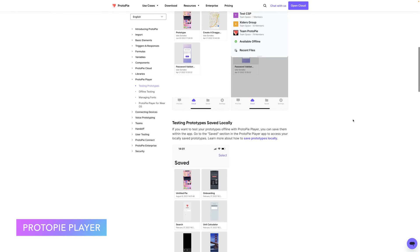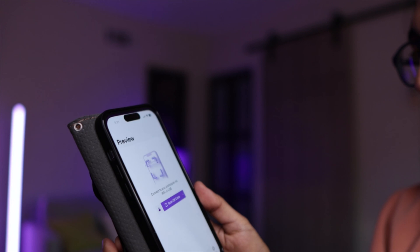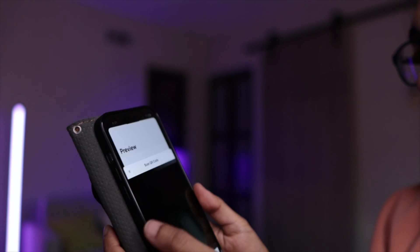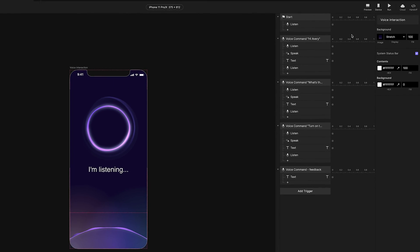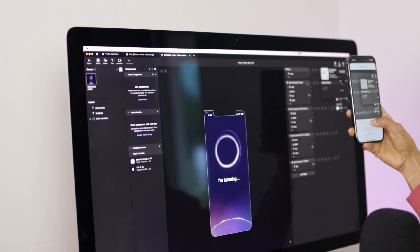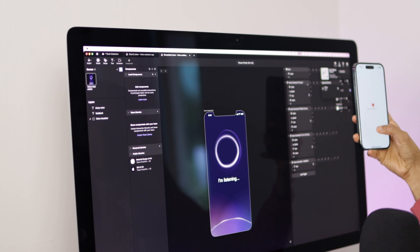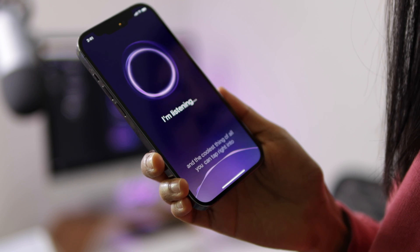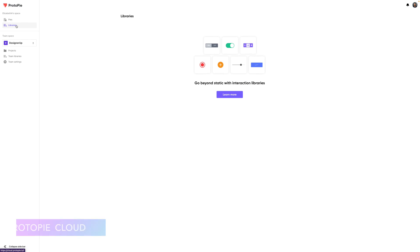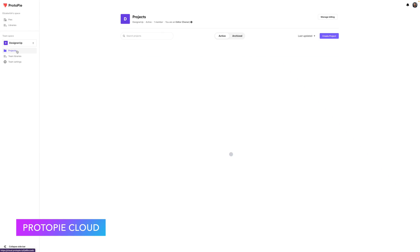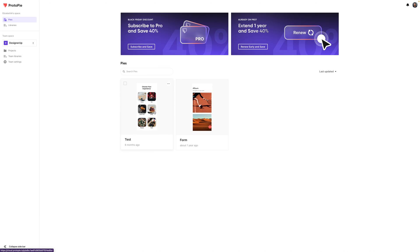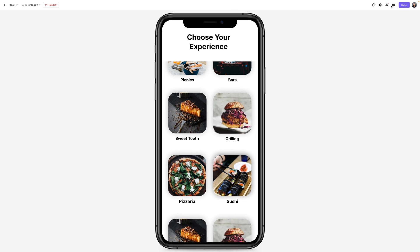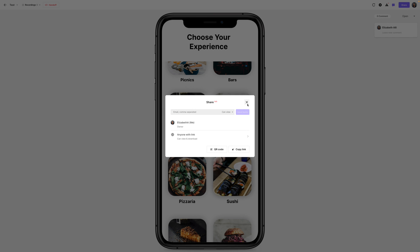Next up, we have the ProtoPi Player app. All you need to do is download the app onto your device. Then, when you're inside of ProtoPi Studio, click on the device icon. Scan that QR code from the app on your device, and now you can interact with it like a real app. Then, ProtoPi Cloud allows you to store your pies on the cloud. You can also store them locally and then use them from there. But if you want to share them with teammates and have them inside of a collaborative library, then ProtoPi Cloud is what you'll need for that.